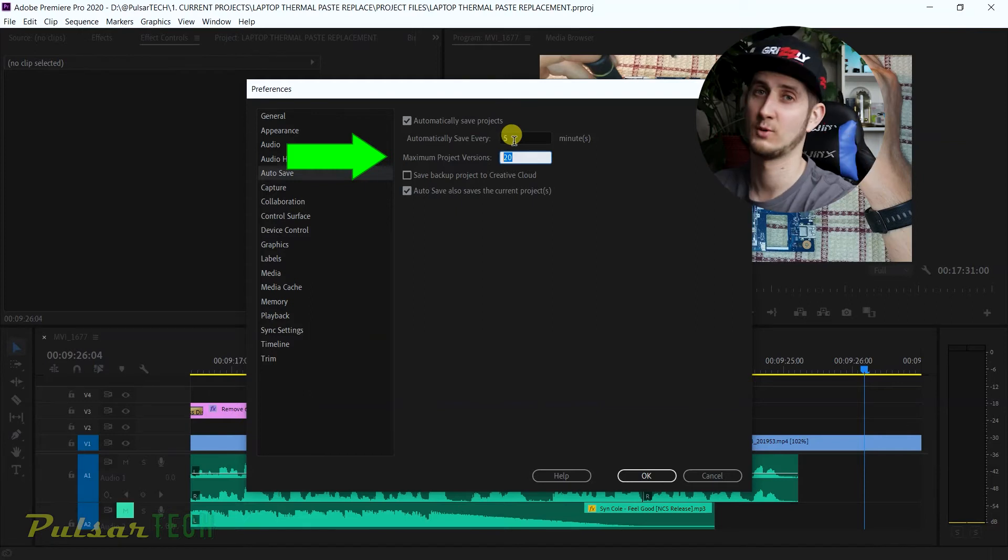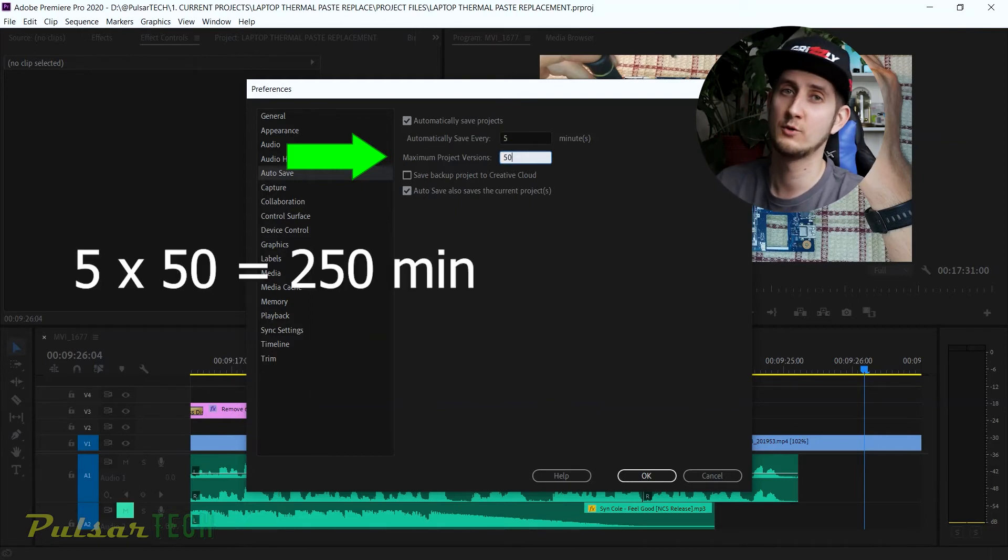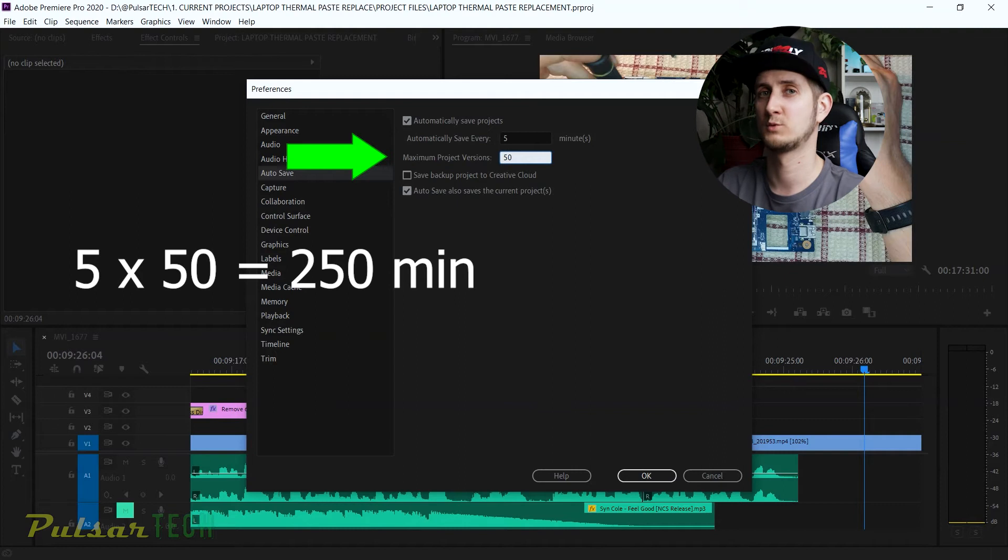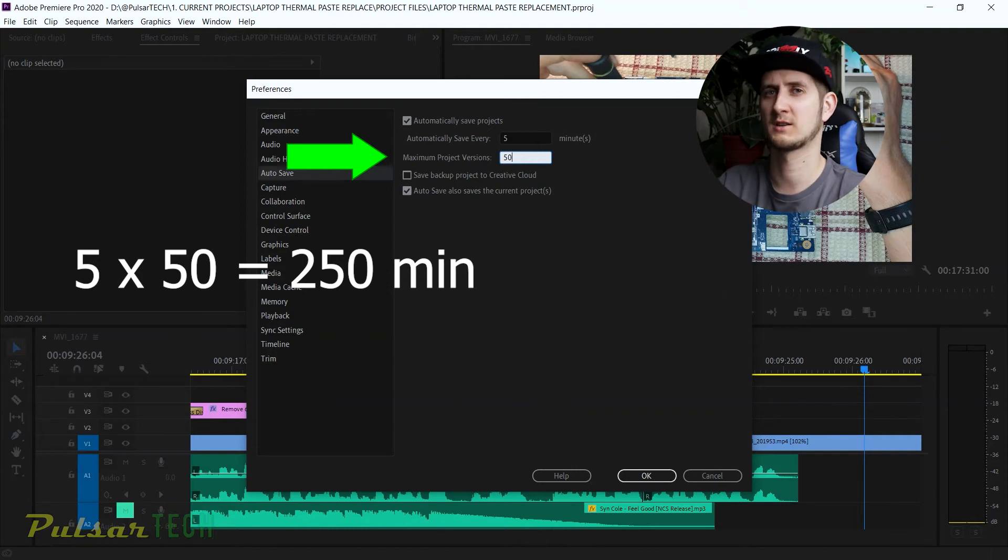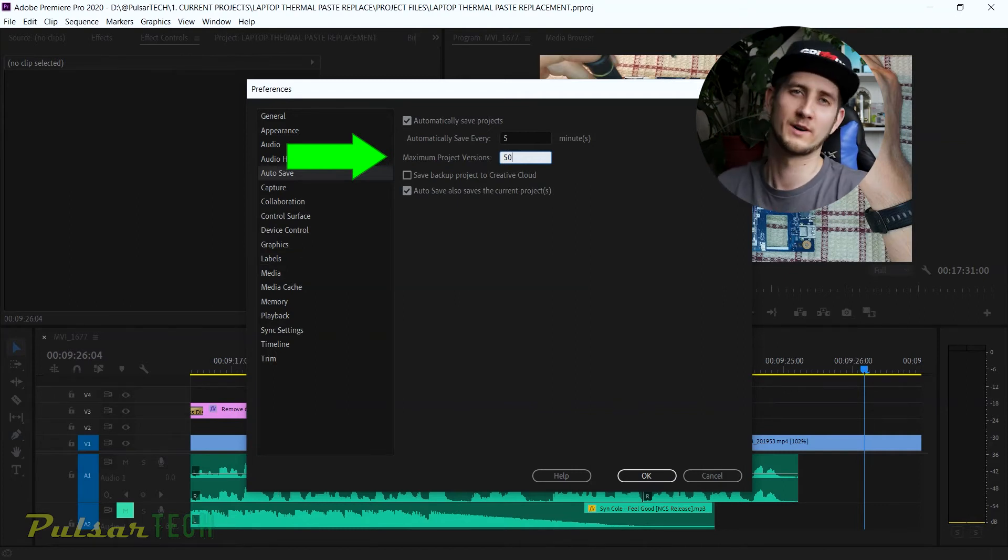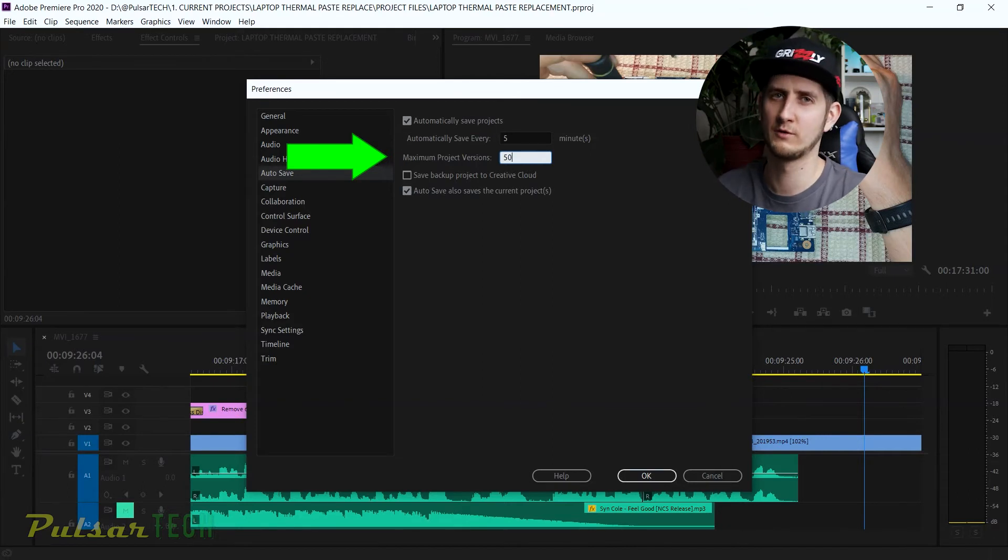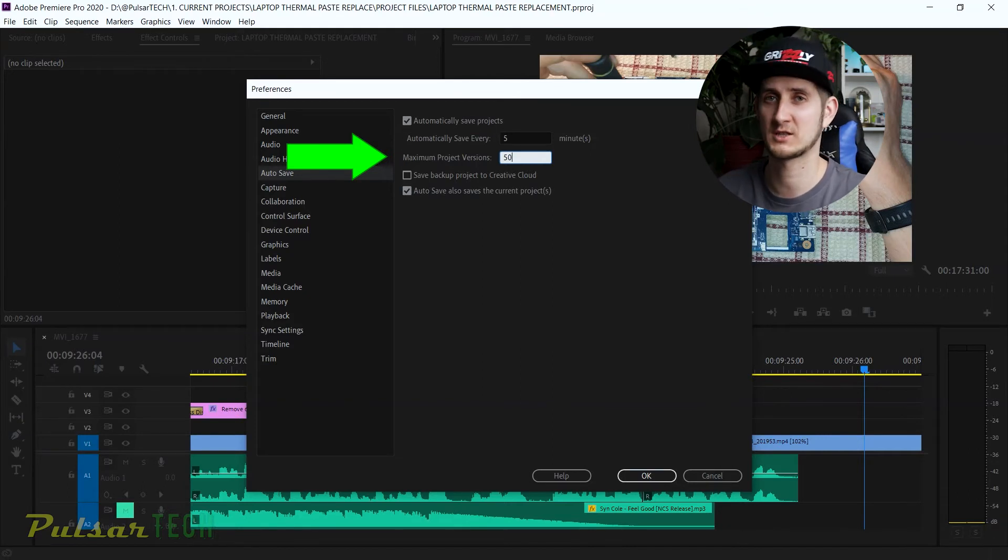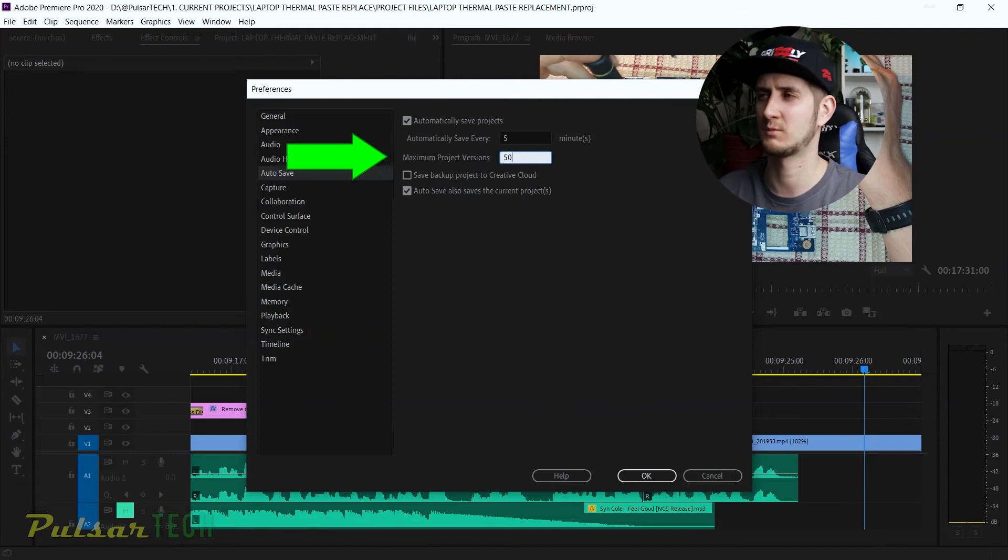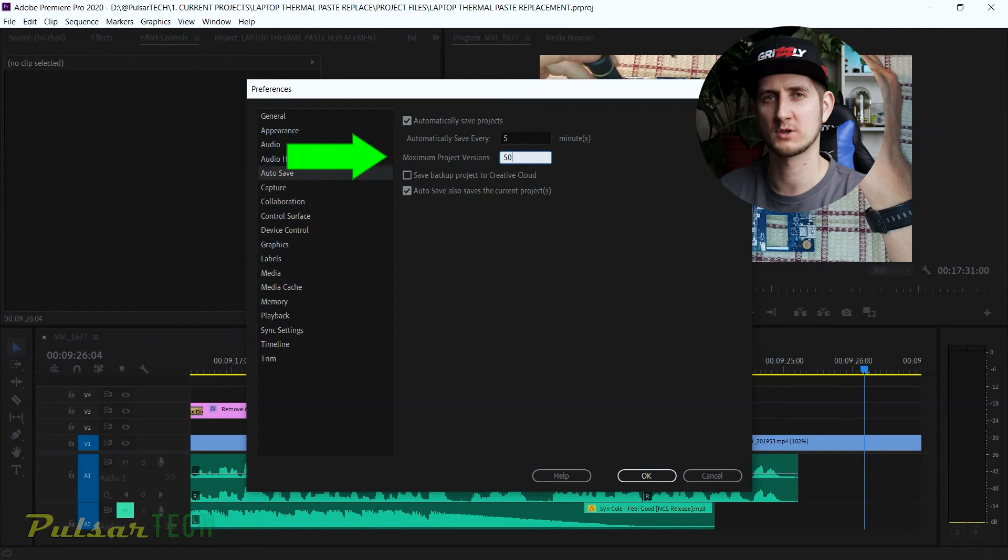This is gonna be really handy, so I keep it at 50, and then it's gonna give me 250 minutes, which is over four hours of the project. I think that's plenty for me, because unless you're working on a long documentary or some kind of movie that takes weeks and months to finish, you might want to increase that number to more. But keep in mind it's gonna increase the storage required to keep those autosaves.